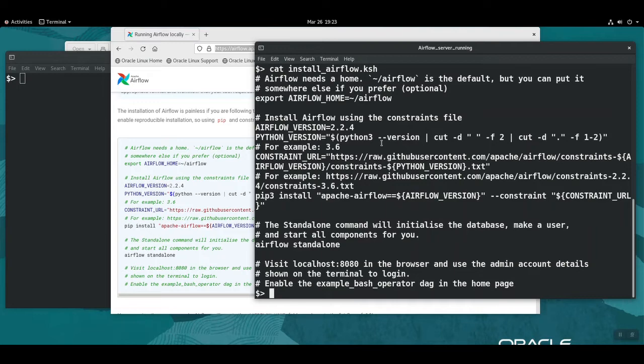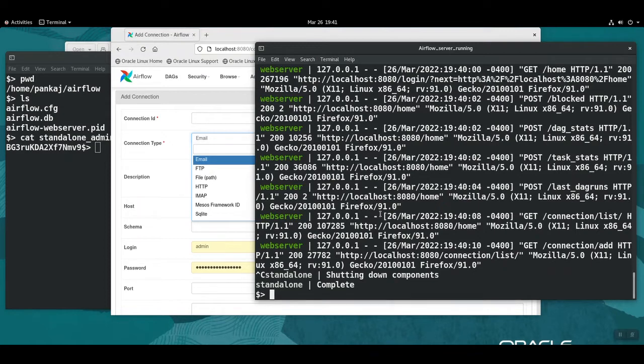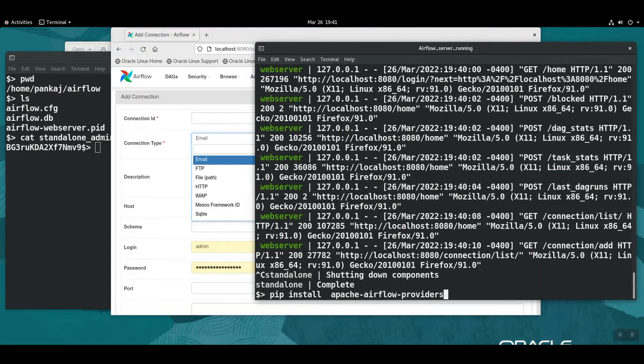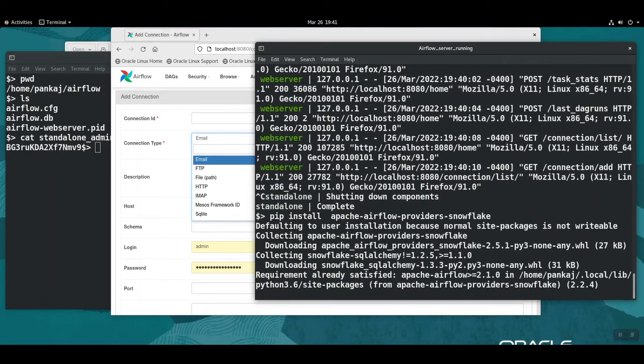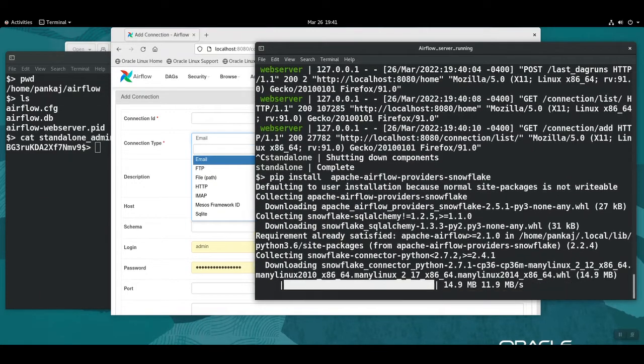I'm going to install the Snowflake connector for Apache Airflow now. For that, I use pip and apache-airflow-providers-snowflake. Let's see, okay it's working.